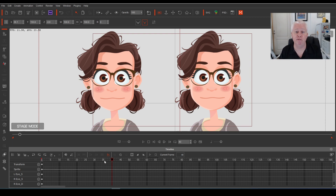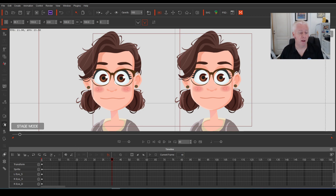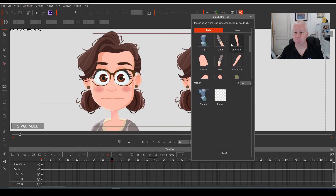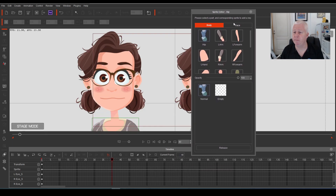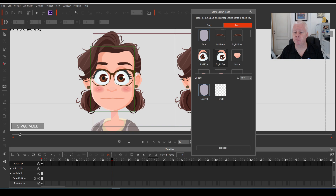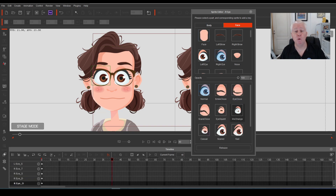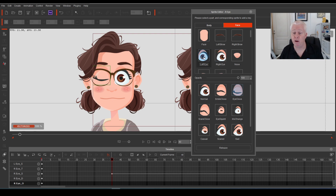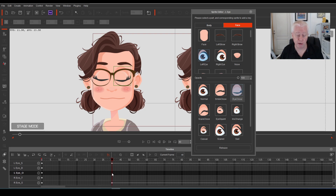Jump forward to about frame 40 for this demo so that we've got a little bit of lead-in time when we watch the blink. Now open up your sprite key editor, open up your sprite editor, select the face, select the eye, and this will bring up all the different selections we have for the eyes. Because we're blinking, we just want to go straight to eye closed. So for both eyes, click eye closed and you'll see the keyframe come up on screen.